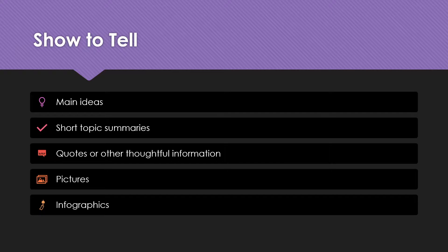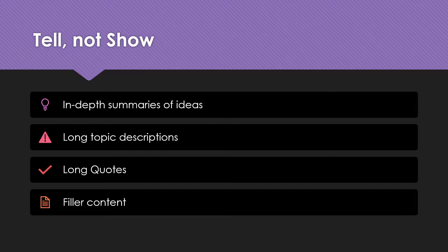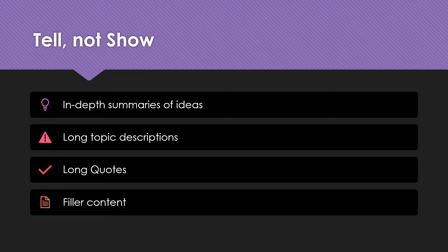Furthermore, the things you should tell and not show the audience are your in-depth summaries and your long descriptions. If you have very long quotes, those should be on a note card or some other document that you can read from. And your filler content — the little things that fill in between — and the other aspects of your presentation that don't quite fit anywhere on the slide.